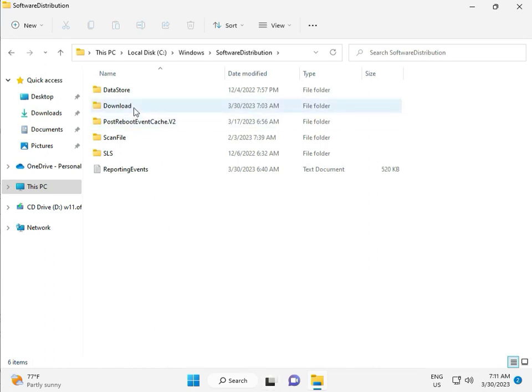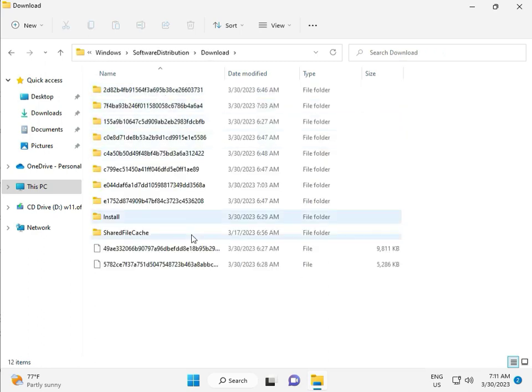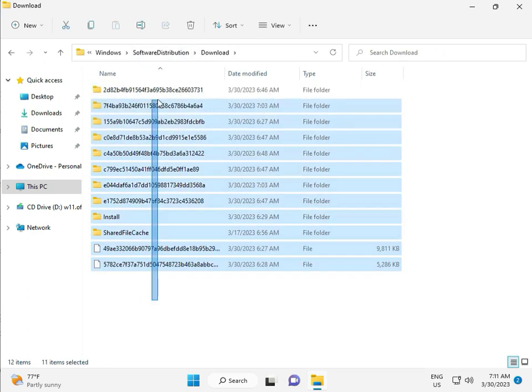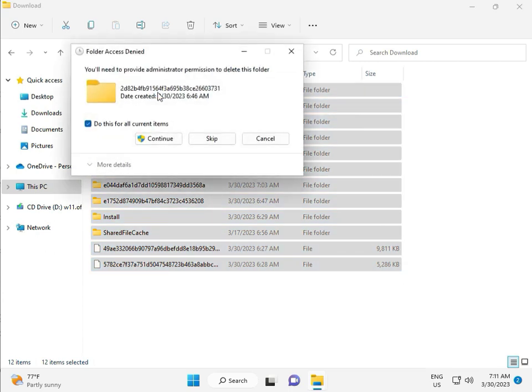When you download any update, go to Download folder. When you download, update and install, that file is in this folder. So select all and then delete, and then continue.